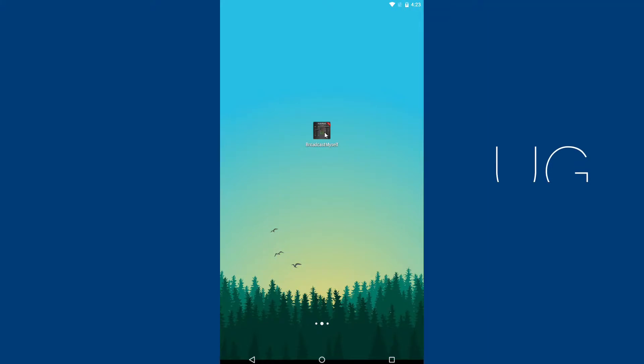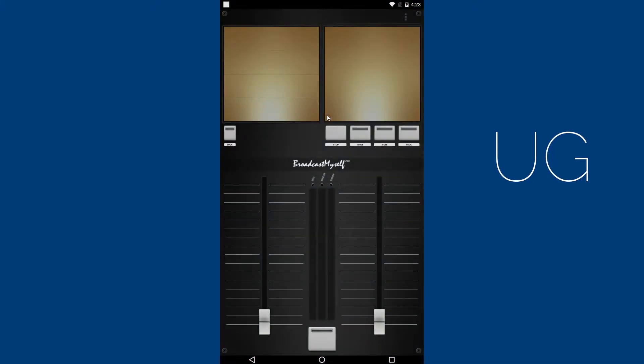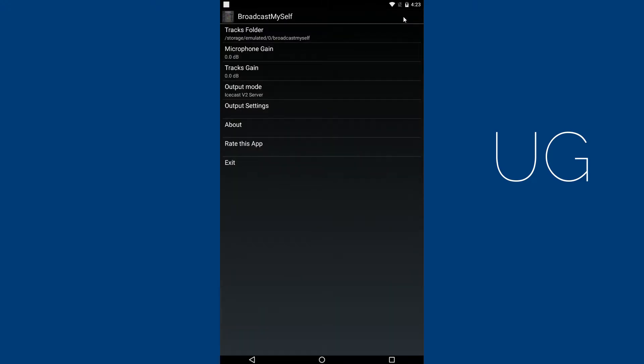Open Broadcast Myself. First we need to add some tracks to the track list. Click on the three dots on top right of the app and click on Tracks folder.